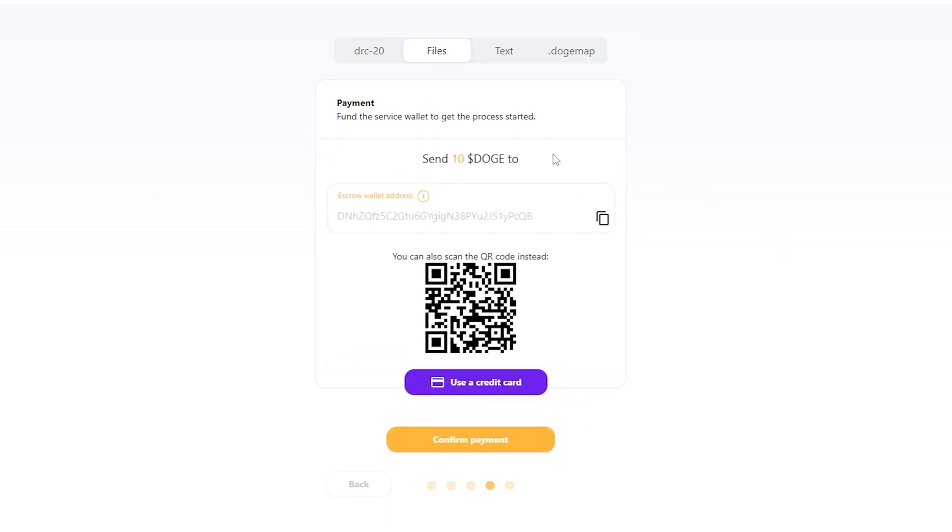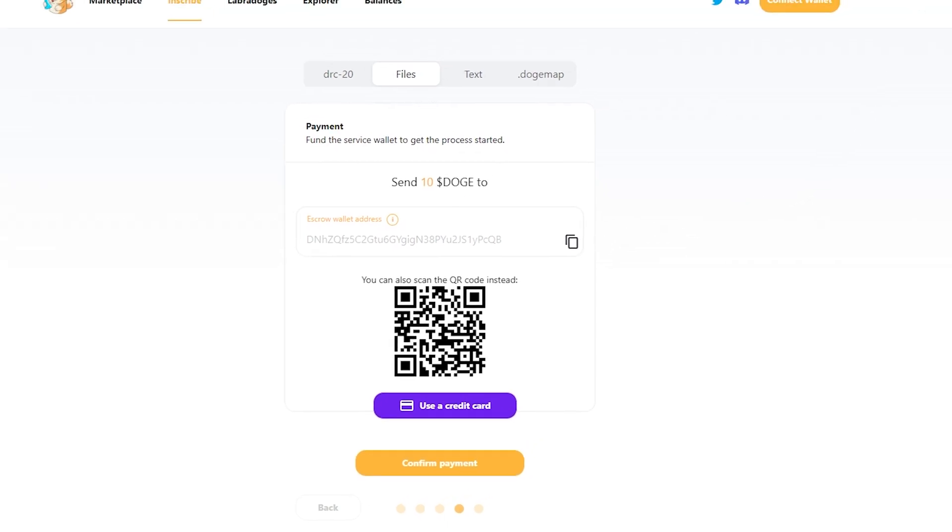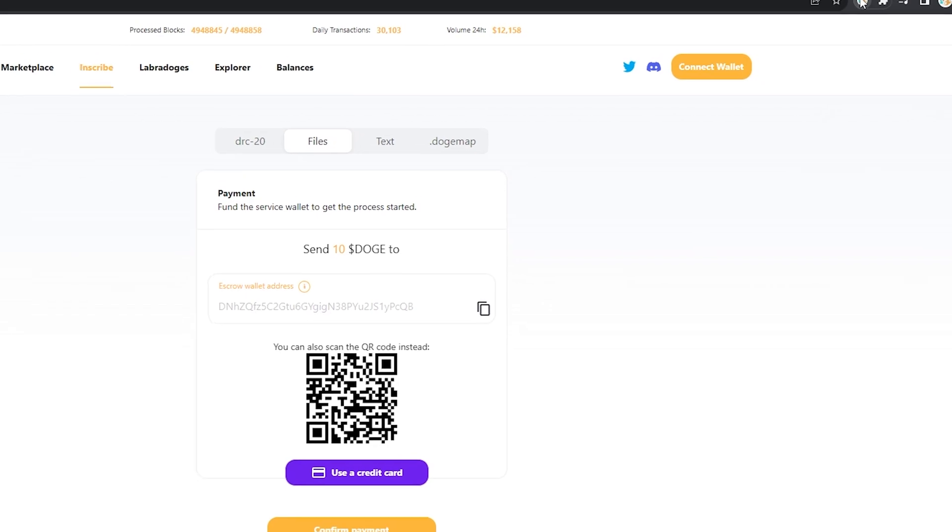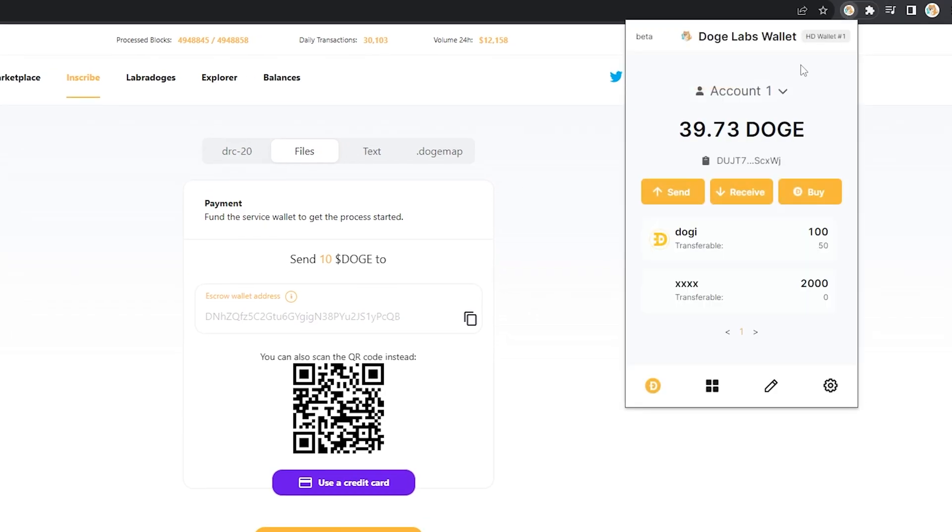And you're going to be given an escrow wallet address that you're going to need to send your doge to in order to make this transaction happen. Come up here to the top of my wallet.